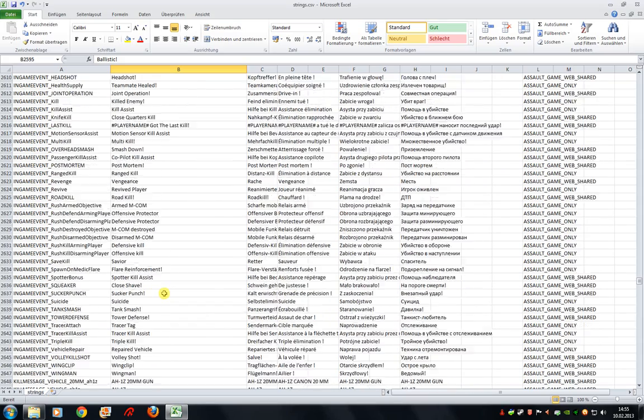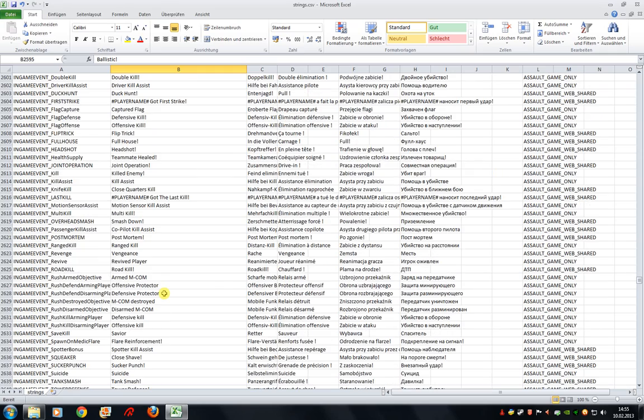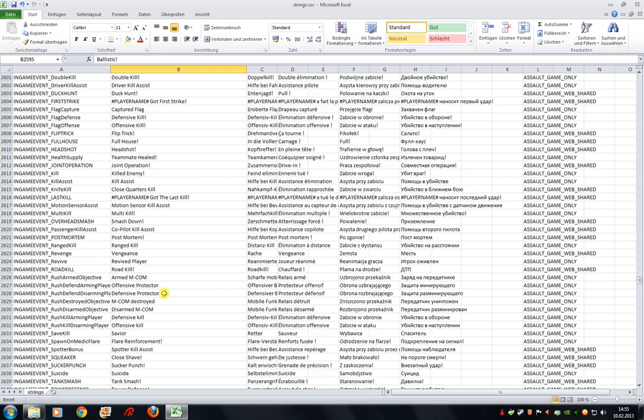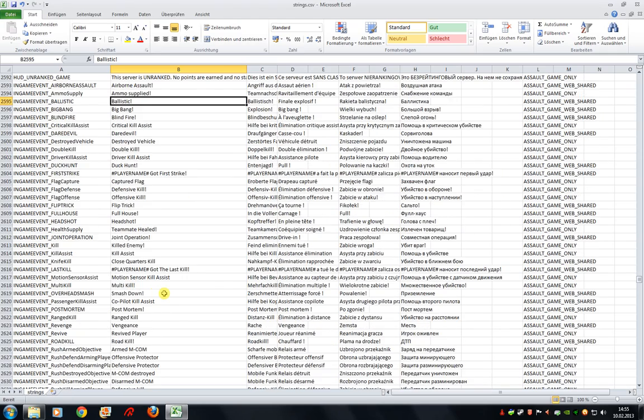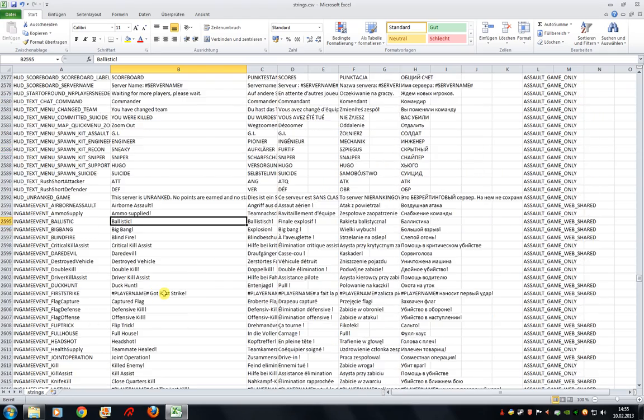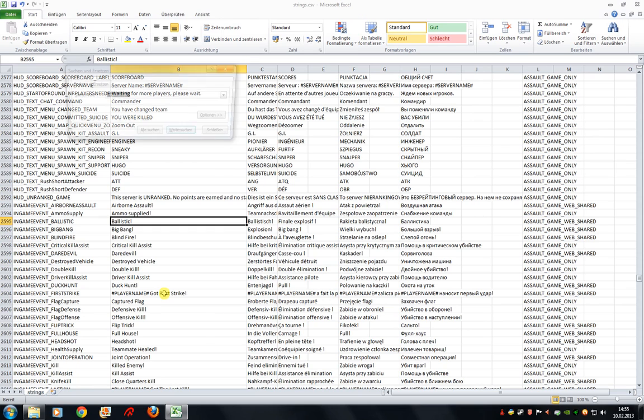But there is a second section of messages that you can modify that will show up in-game. So let's switch to them.